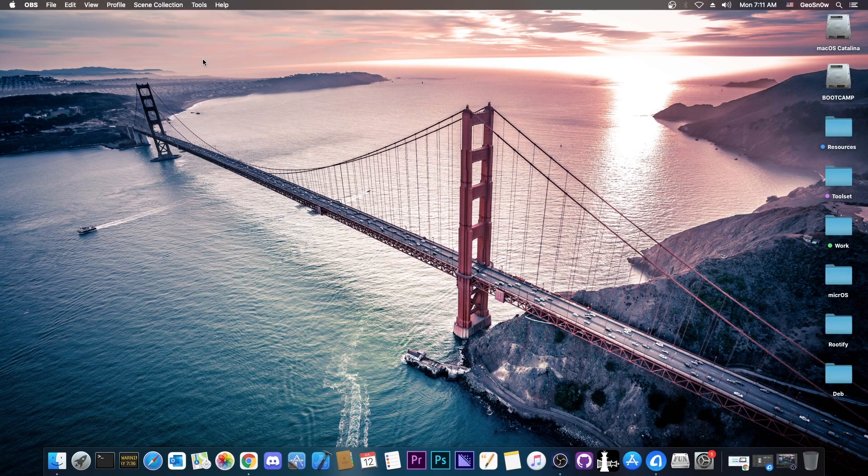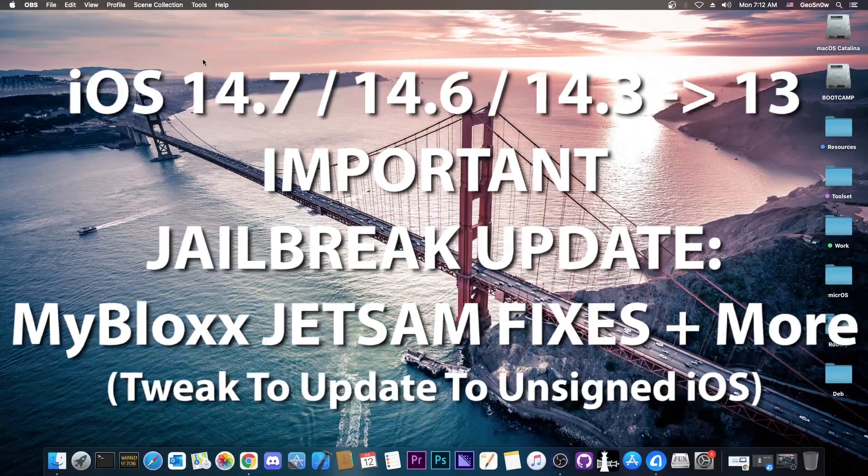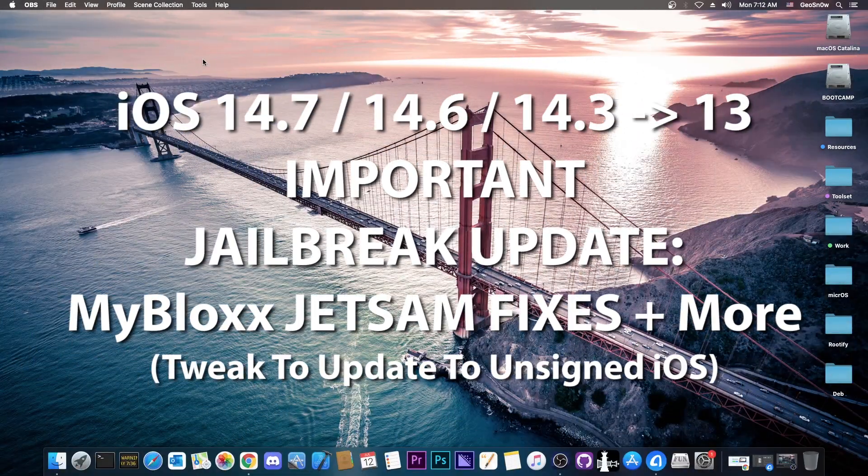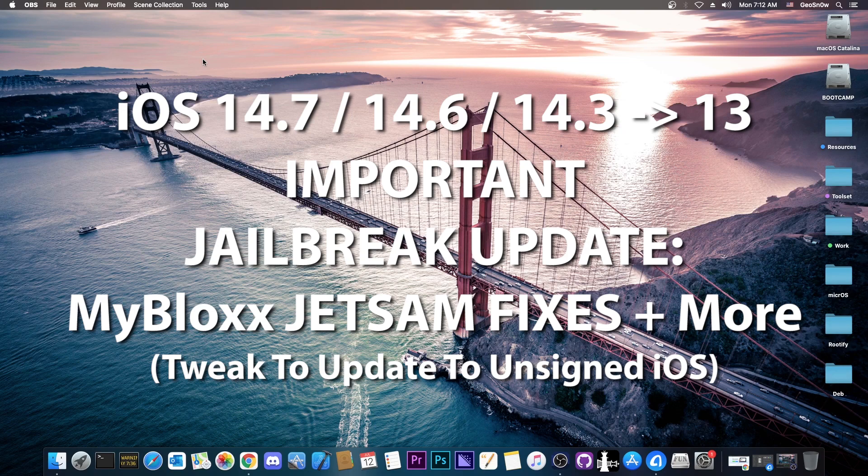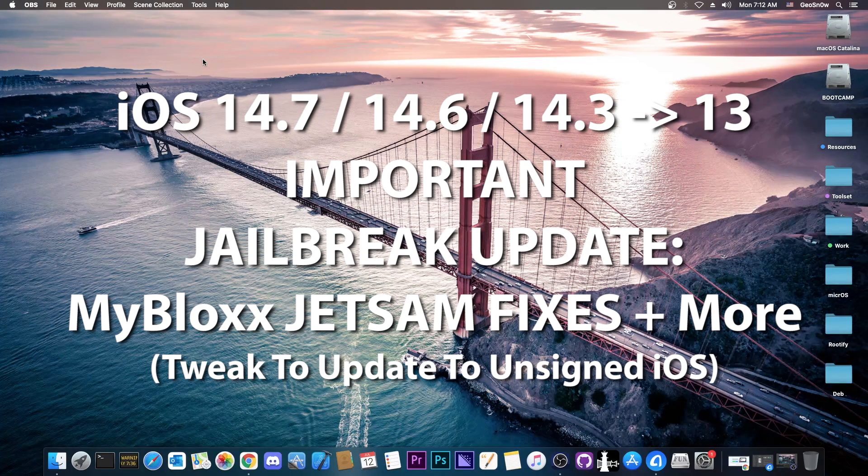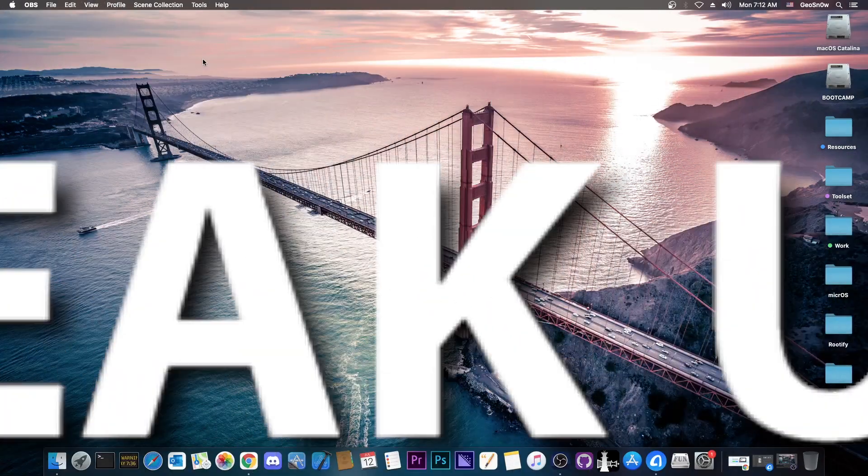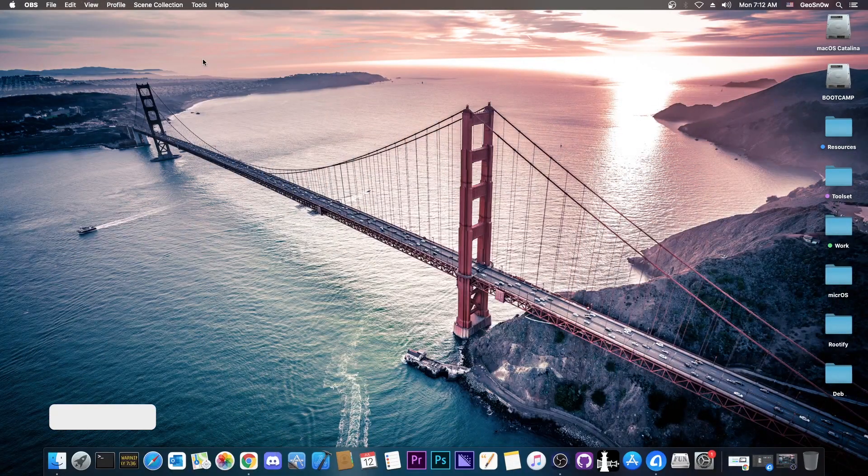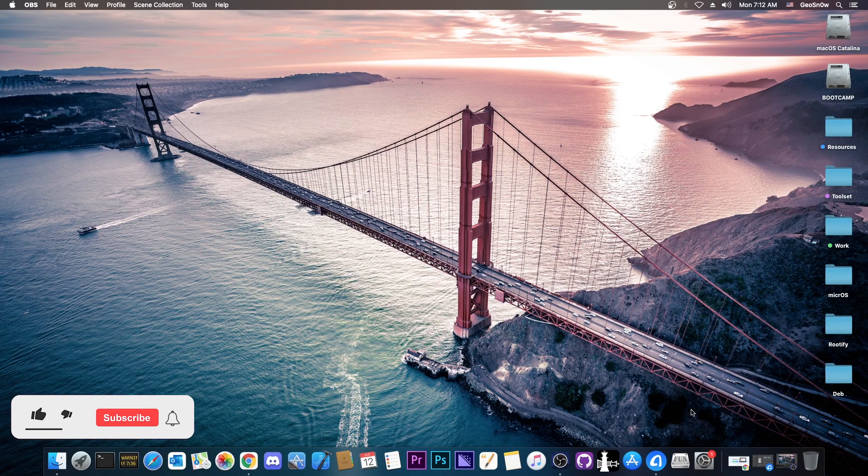What's going on YouTube? Geosnowright here. So in today's video we have an important update to a very important tweak that we use for upgrades to jailbreakable versions even when they are no longer signed.